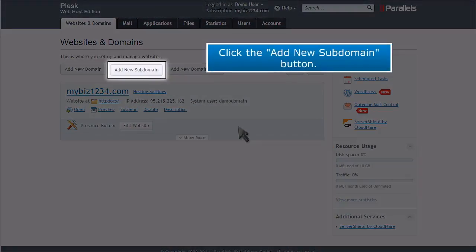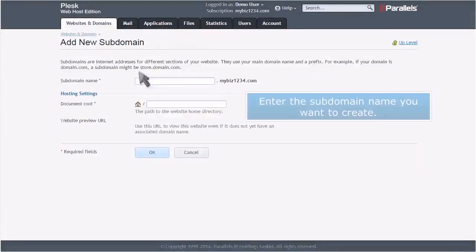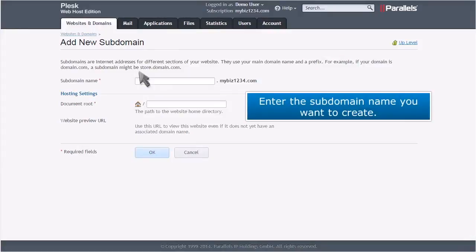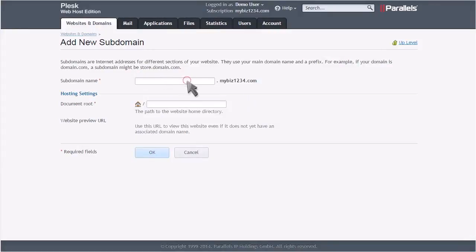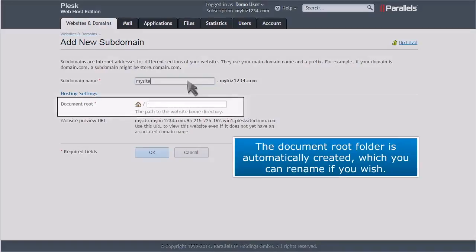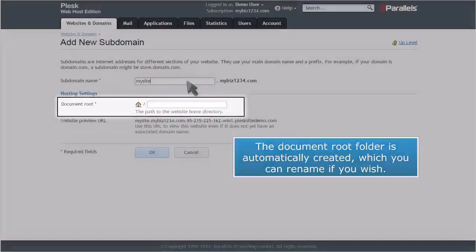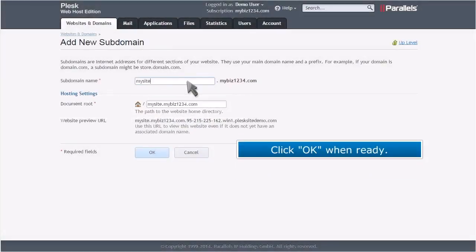Click the Add New Subdomain button. Enter the subdomain name you want to create. The document root folder is automatically created, which you can rename if you wish. Click OK when ready.